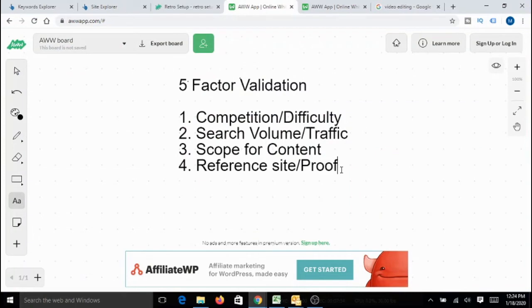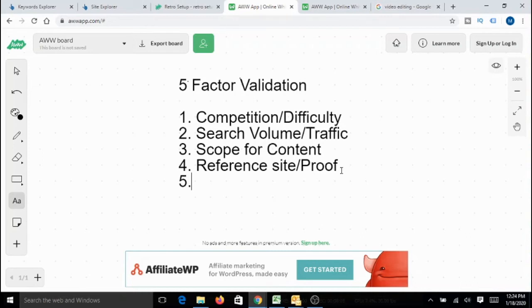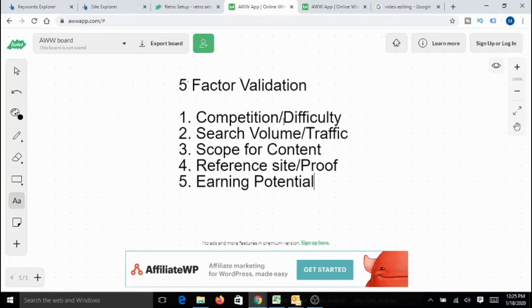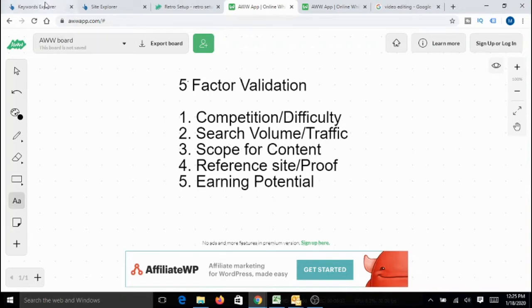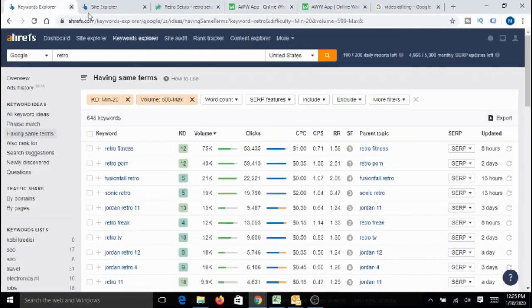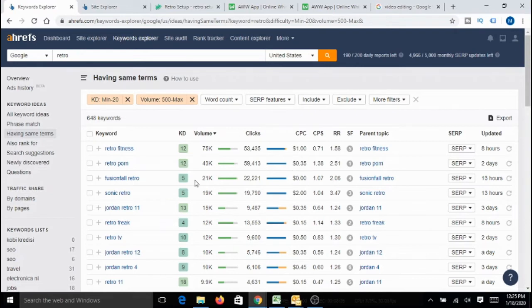So, that means my fourth validation is also passed. There is a low domain authority website built on retro micro niche and doing pretty well. Pass. Now, the last factor that I look for is earning potential. Even though some micro niches satisfy all these criteria, they actually should have the potential to earn some money because we do affiliate marketing to earn some money. I do it in two ways. One is, I look for the CPC of the keywords associated with particular micro niche.